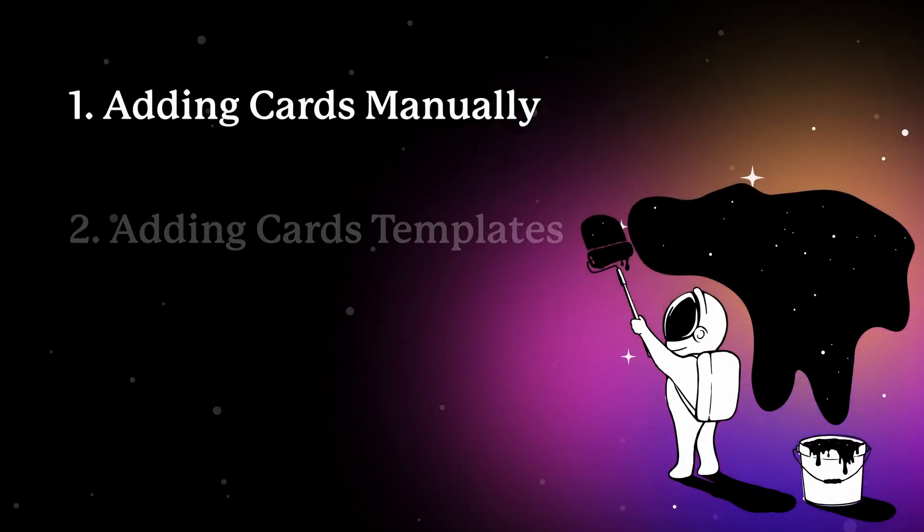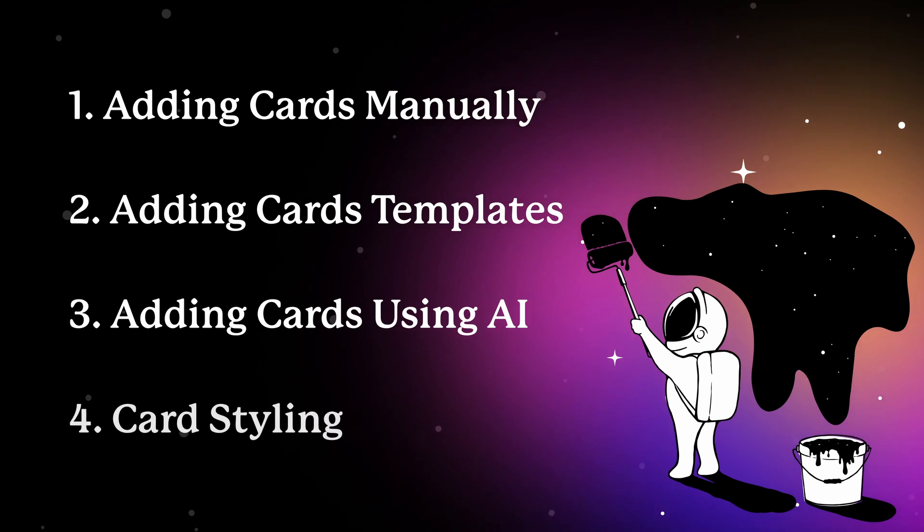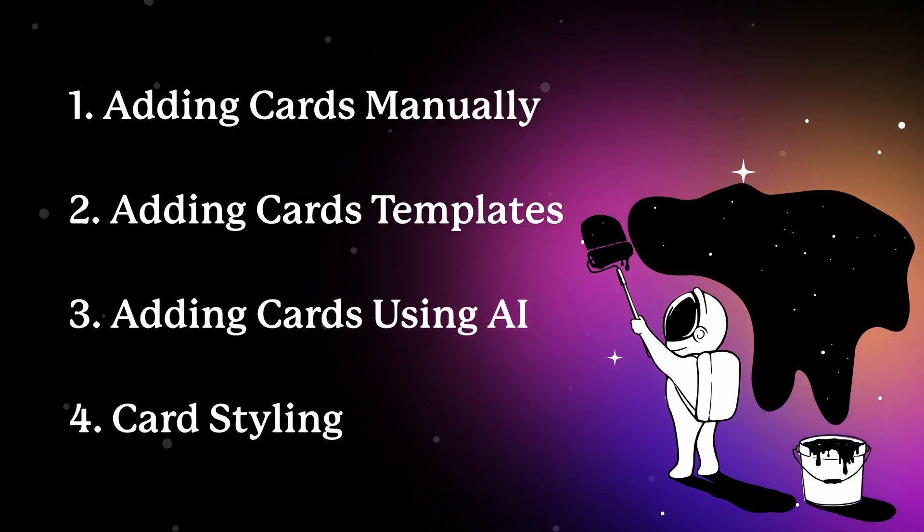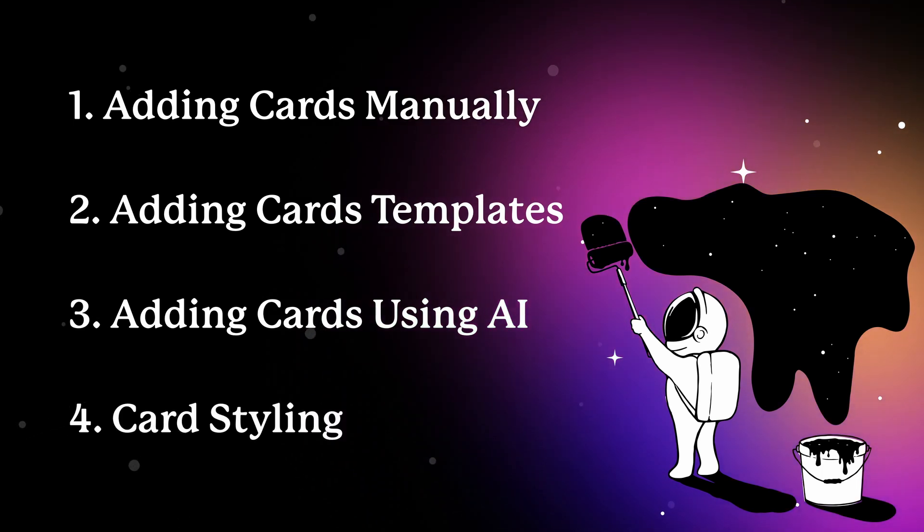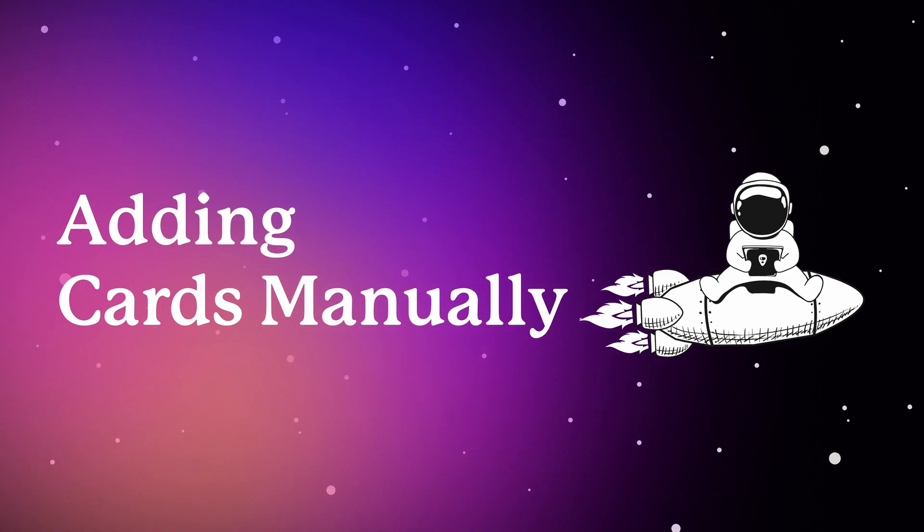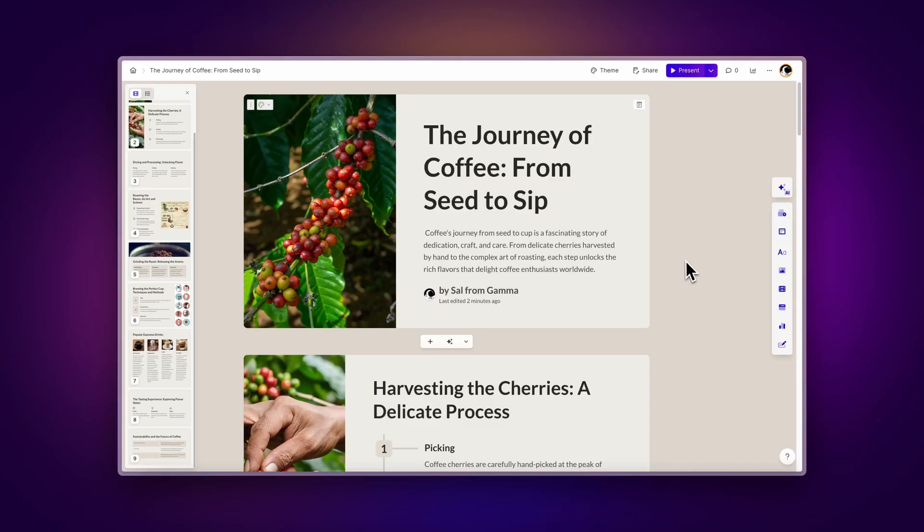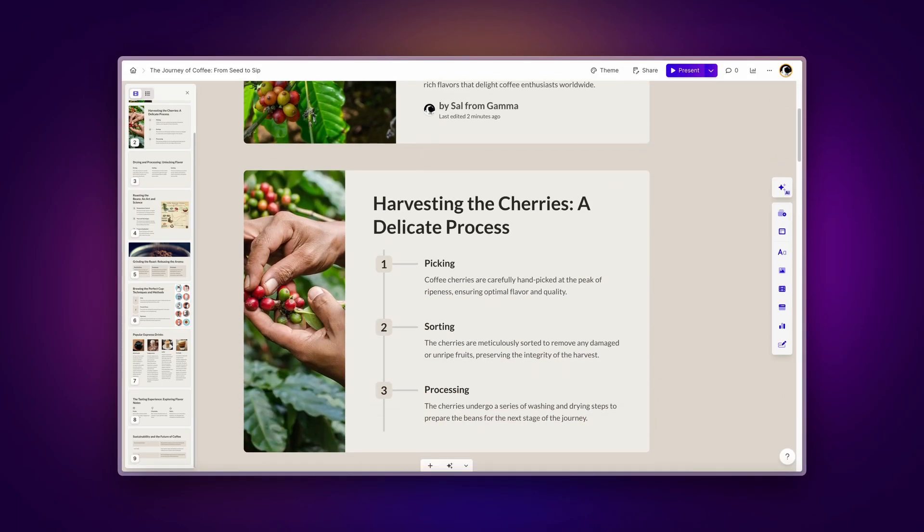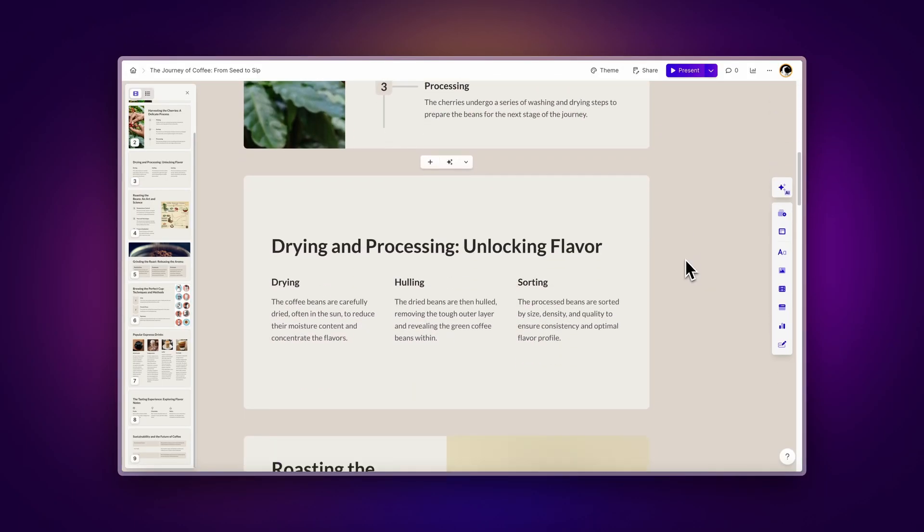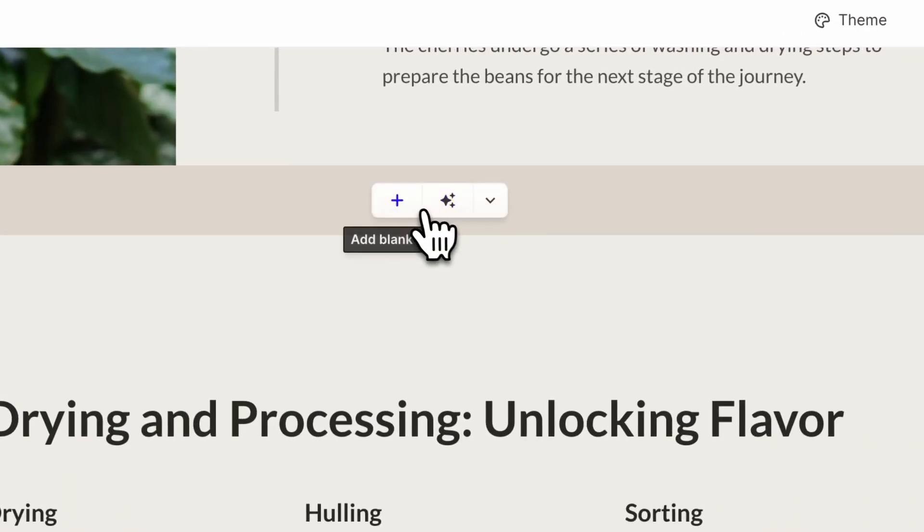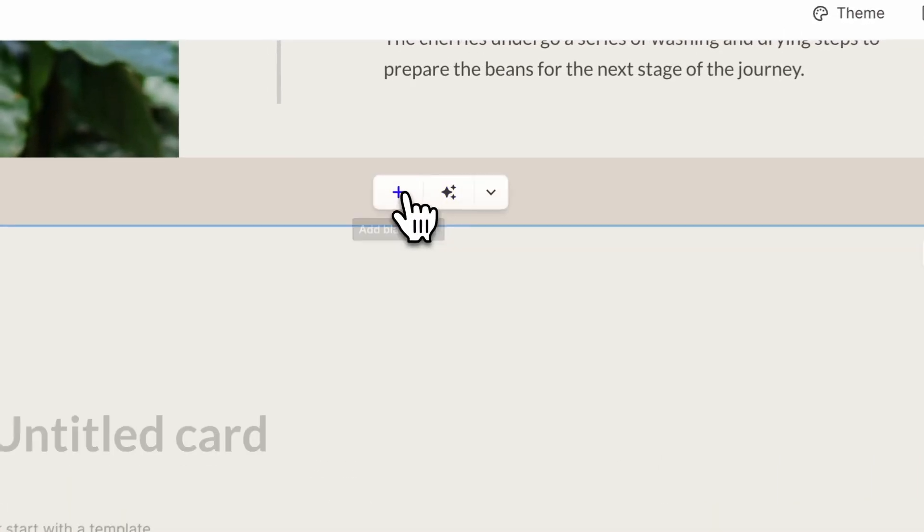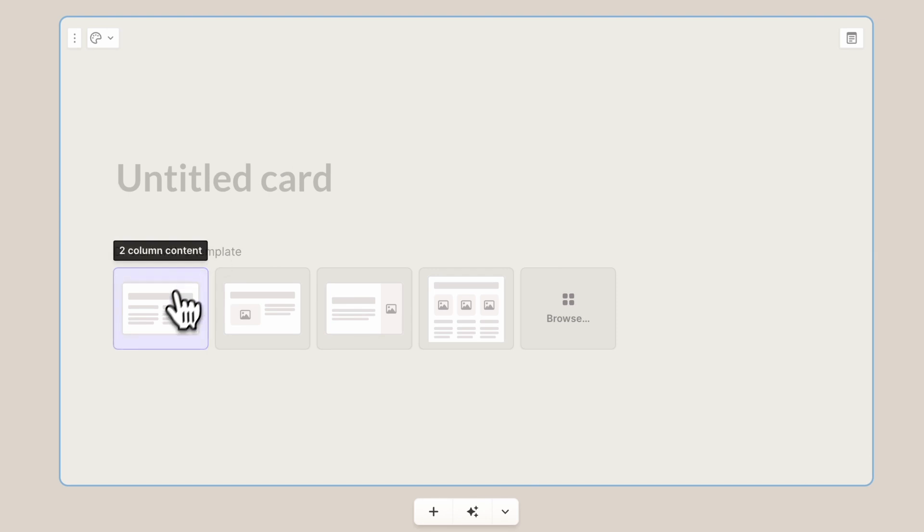Today, we'll teach you how you can add and customize cards to present your ideas in the most stunning way imaginable. Let's get started. Adding cards manually. When creating a project in Gamma, there are a few ways to add a new card to a project. To manually add a new card, choose where you'd like to insert it, then click the plus button to create a new blank card.